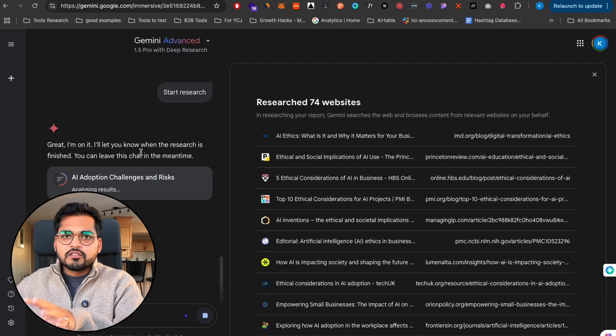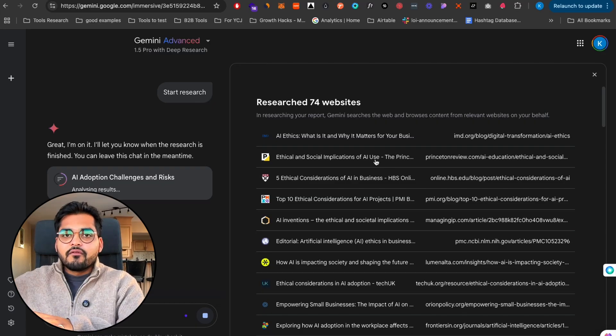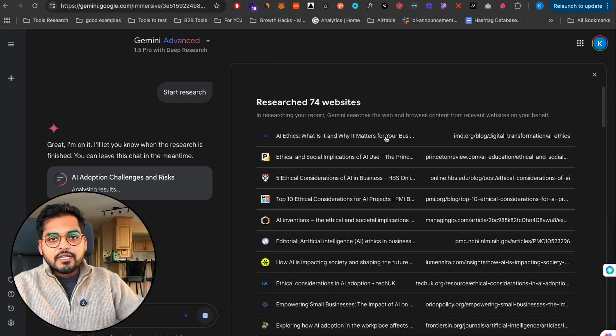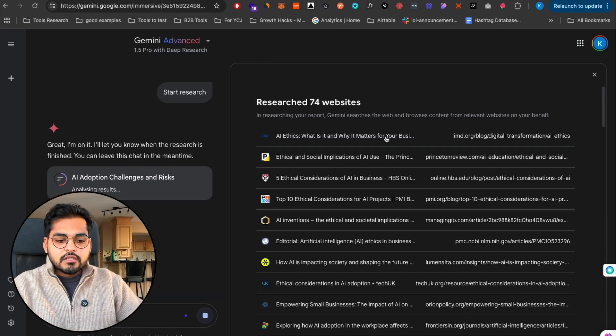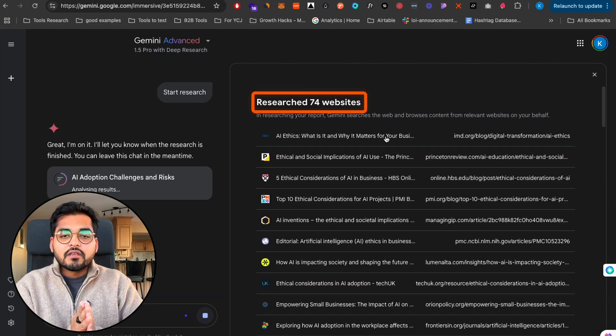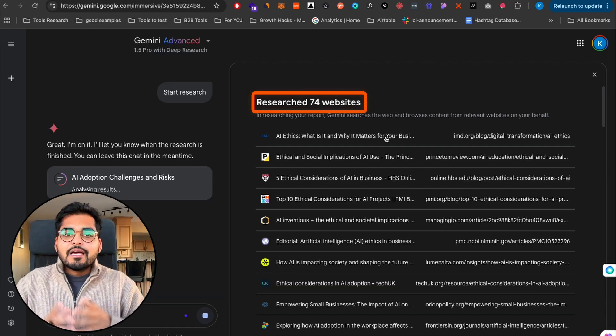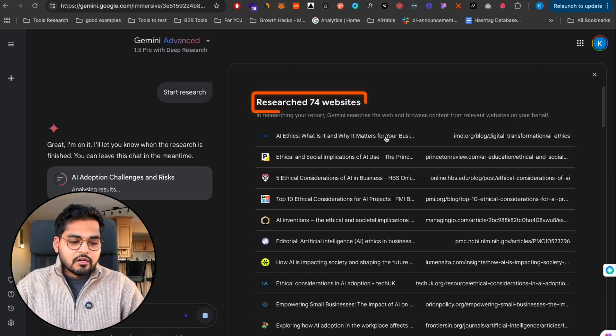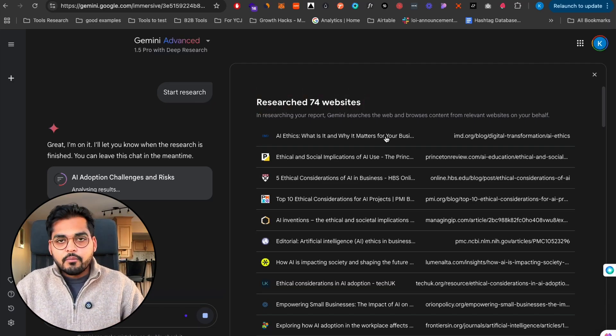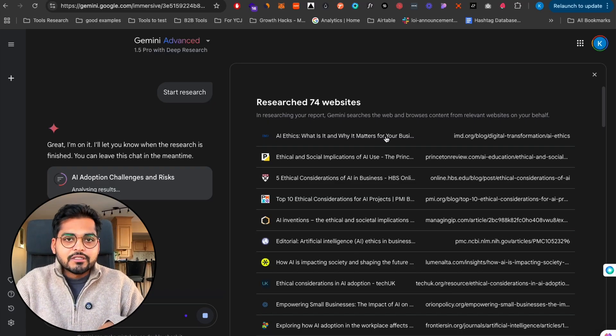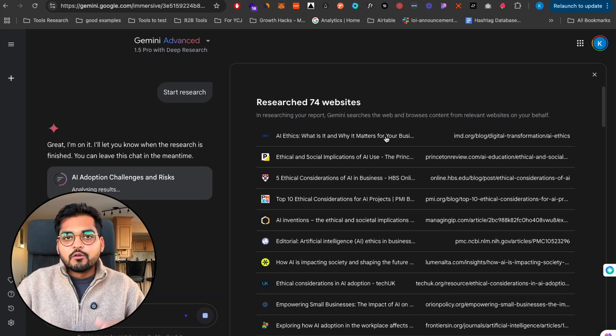Unlike Perplexity or ChatGPT with search that just looks at the first few websites, it's gonna find a whole bunch of websites. In this particular example we have 74 websites. Imagine yourself doing the research.